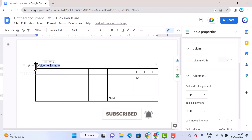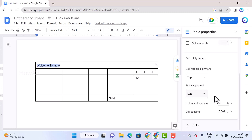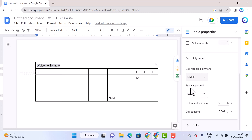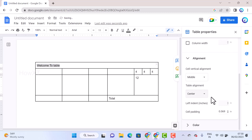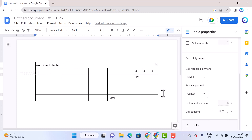For alignment, select the top row and you can set the alignment — for example, center and middle alignment. You can also set the cell padding and cell spacing according to your needs.